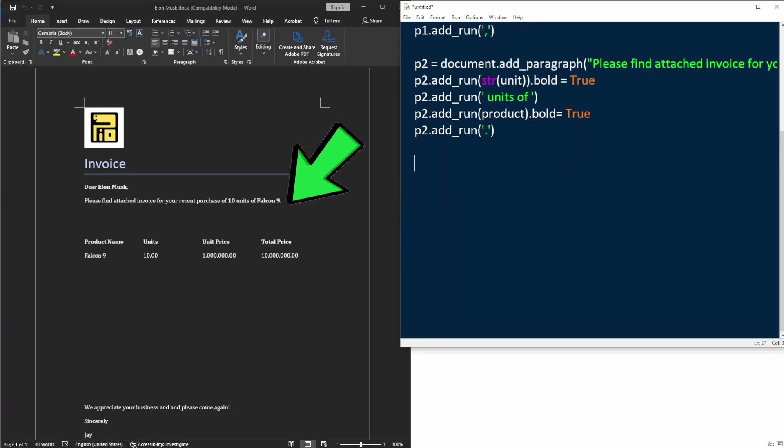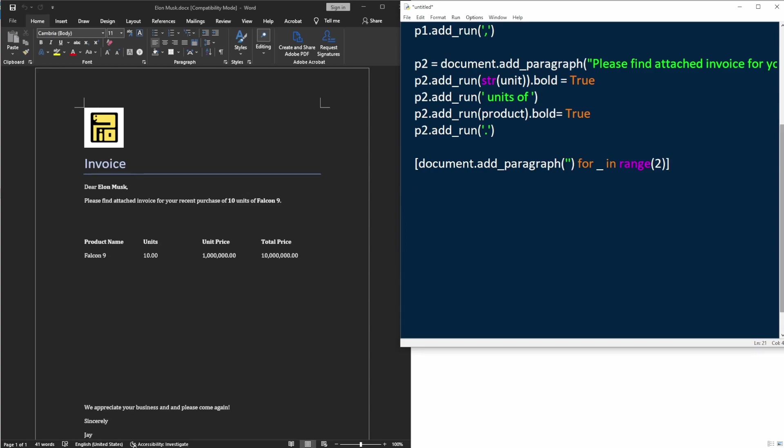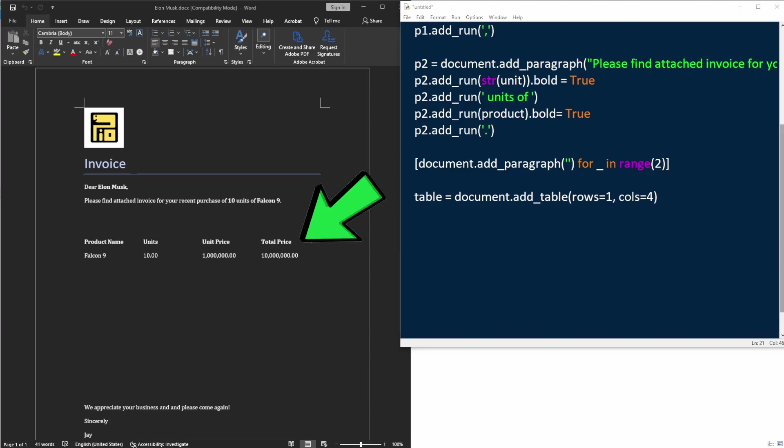And let's add some space. Then we'll draw a table and put the product details here. I'm going to add the table with just one row and four columns. By calling table.rows and cells, we can access each cell within a row.